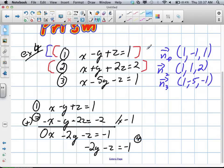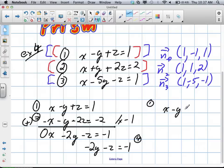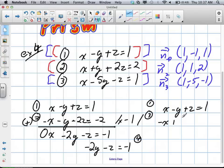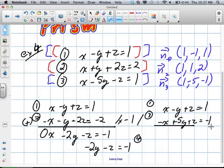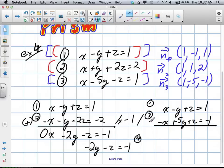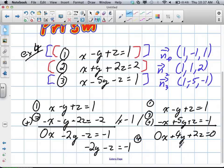We do the same with equations 1 and 3 to eliminate x. Equation 1 is x minus y plus z equals 1. Multiplying equation 3 by negative 1 gives negative x plus 5y plus z equals negative 1. Adding the two systems together gives us 4y plus 2z equals 0. That's equation 5.